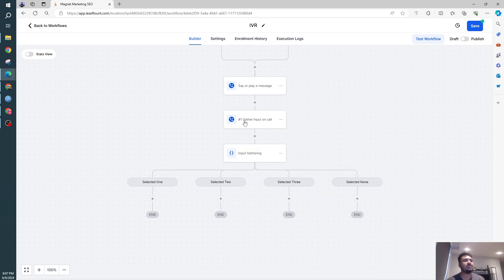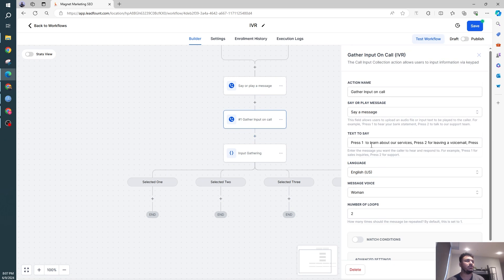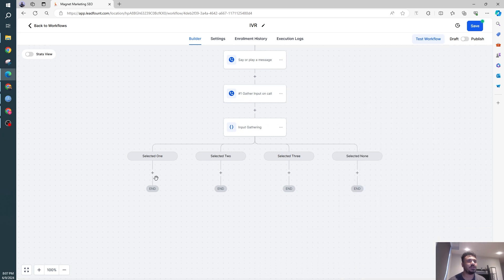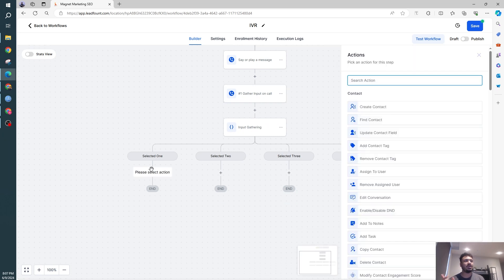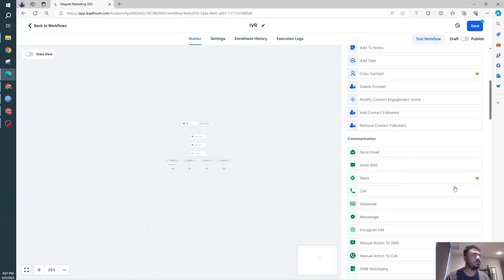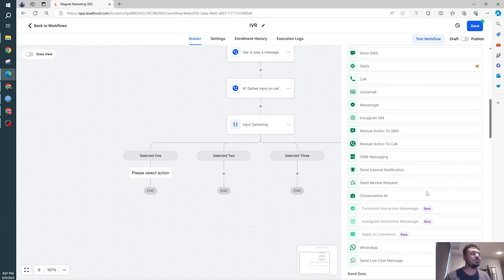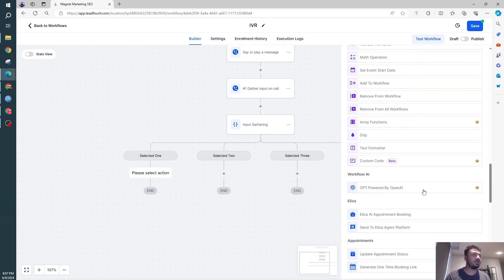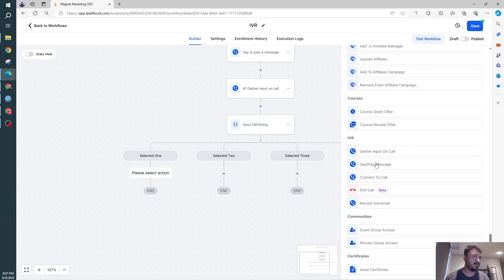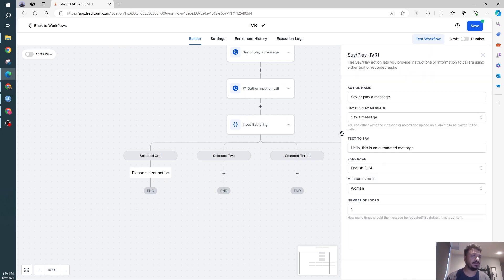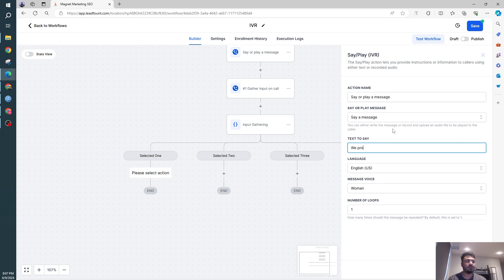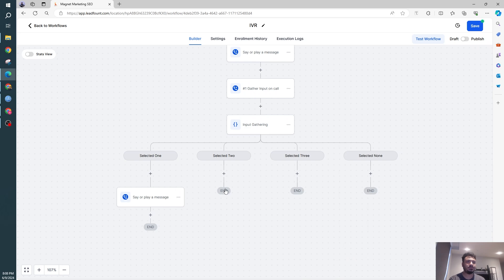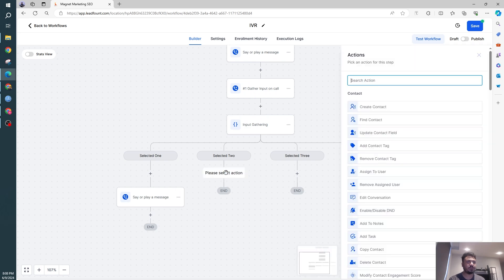And what did we say we would do? Press one to learn about our services, press two for leaving a voicemail, press three for speaking to one of our agents. So let's start with selected one. Now they selected one, they want to learn about our services. So what we could do is say or play message because we're just going to talk about the services. So I'm going to say we provide roof repair, roof installation, insurance, roof flames, and roof replacements. Number of times, okay that's fine. So that's the first one.